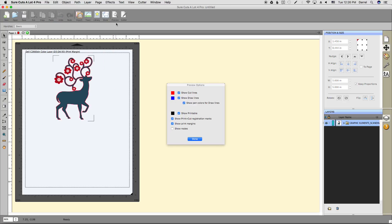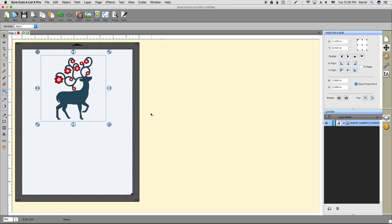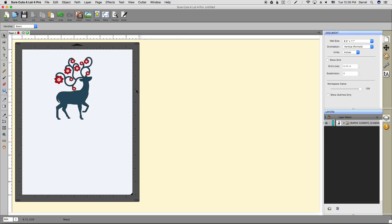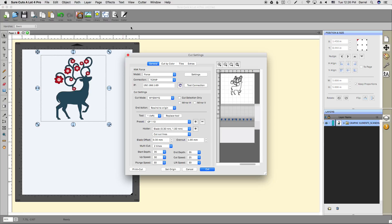Now if I go up and click the preview button, I can see where my reg marks are, what the cut lines are, etc. That looks good to me. Let's click done, and now I'm pretty much ready to go to my cut screen.